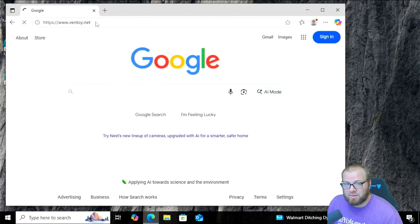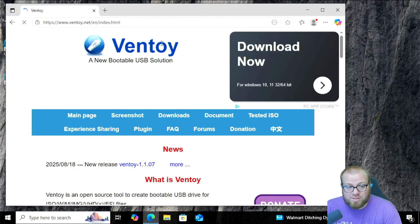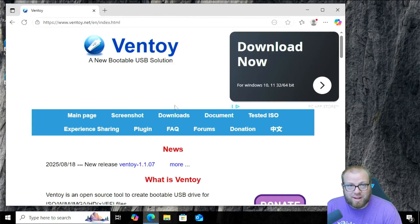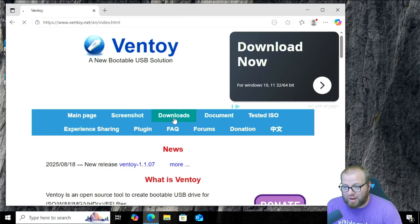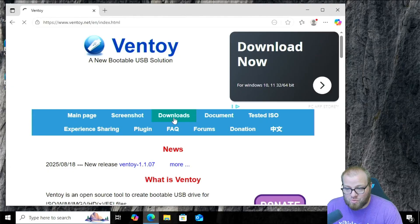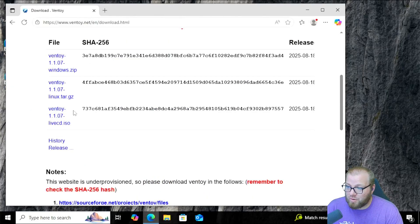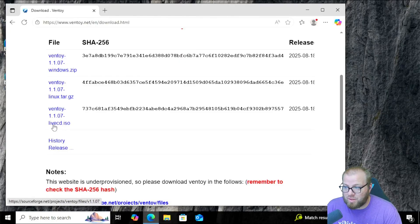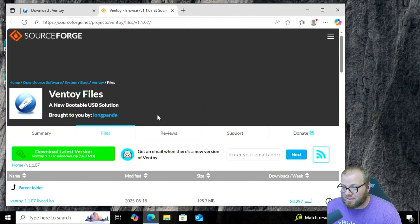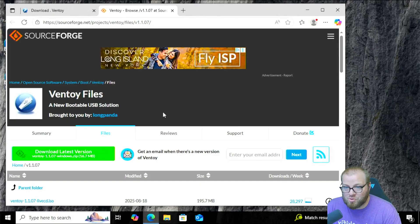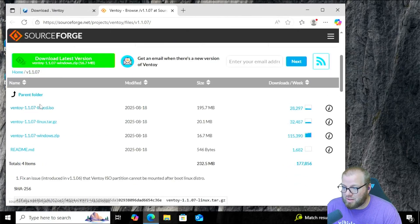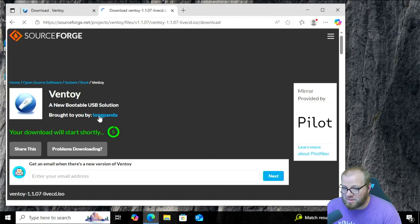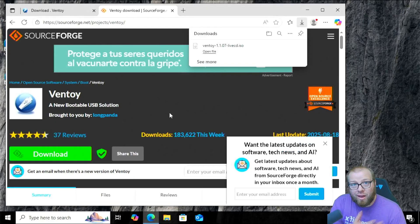All right, now that's going to bring us to this little tool that looks like it's from the 1940s. We're going to click Downloads right here, and then we're going to select this option for the LiveCD.ISO, and go ahead and get that downloaded here from SourceForge by clicking on the one that says VentoyUSB.ISO.